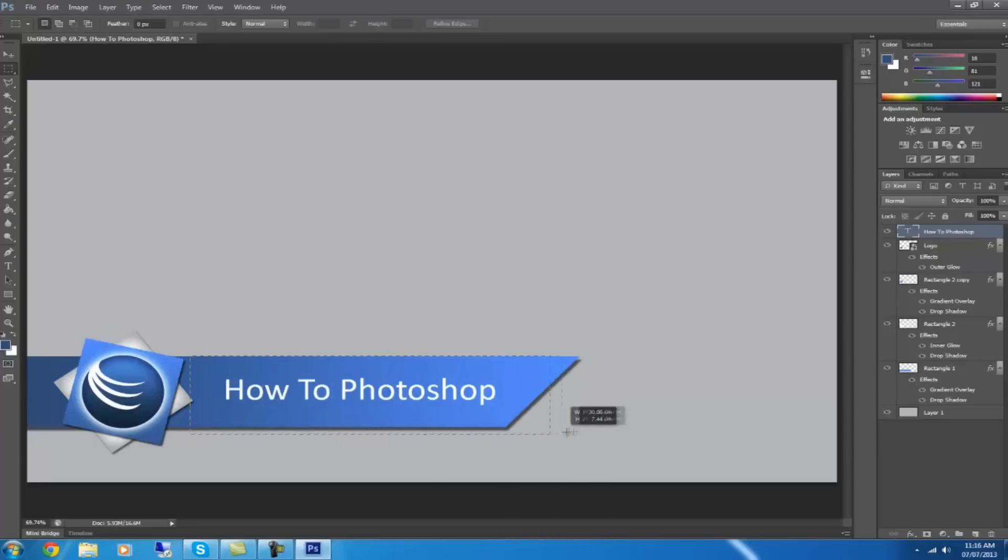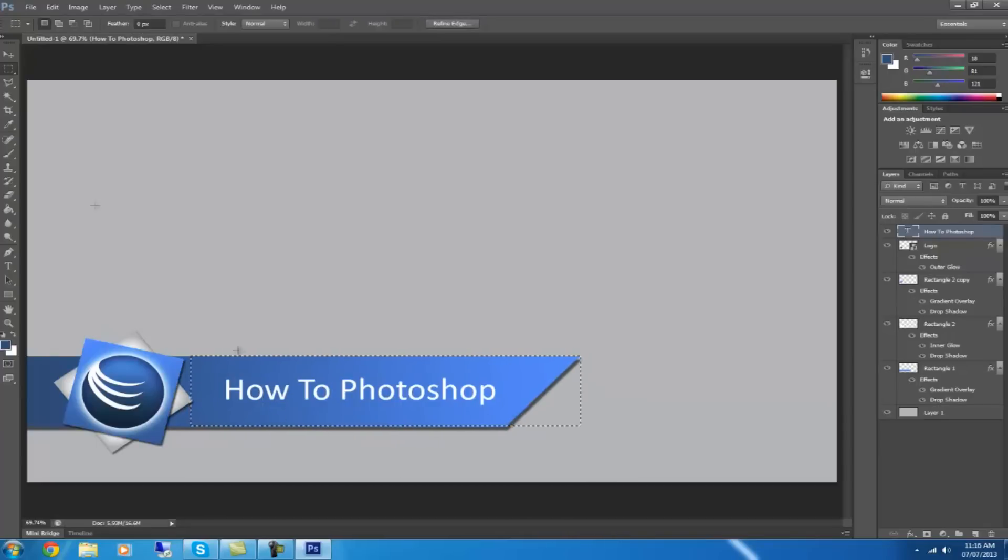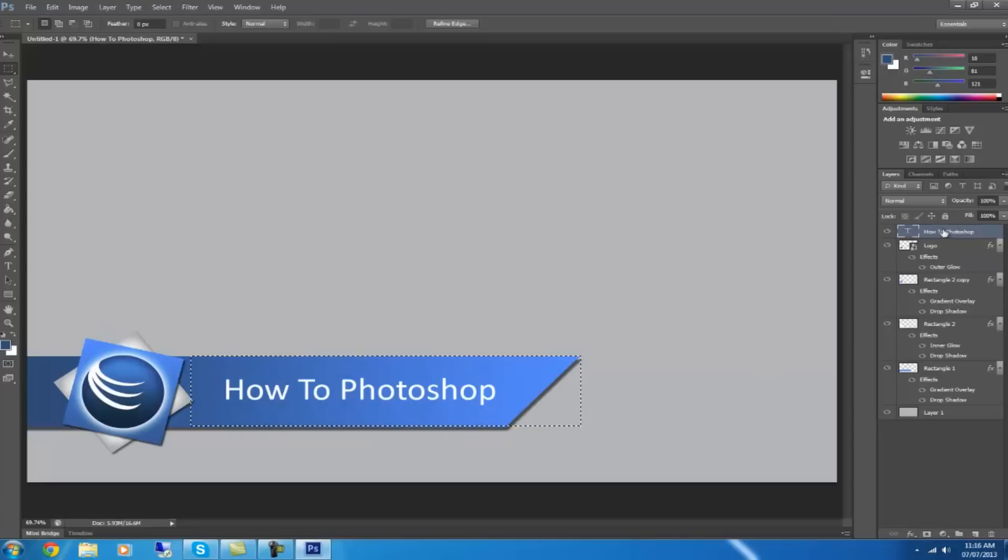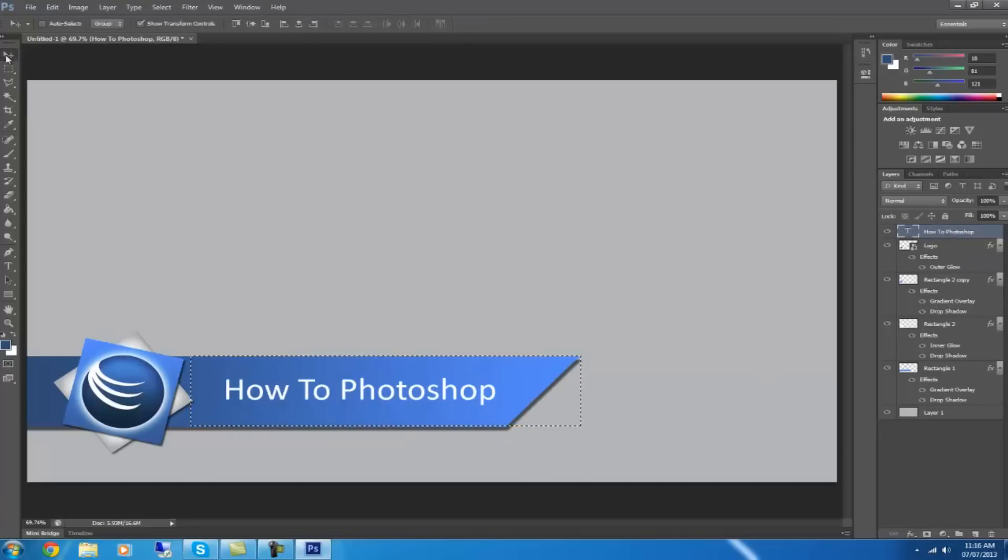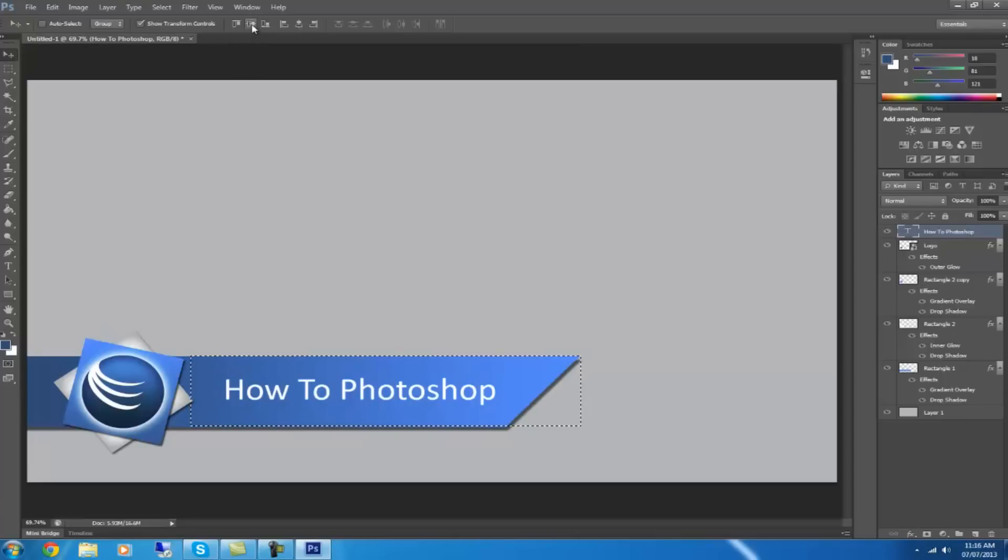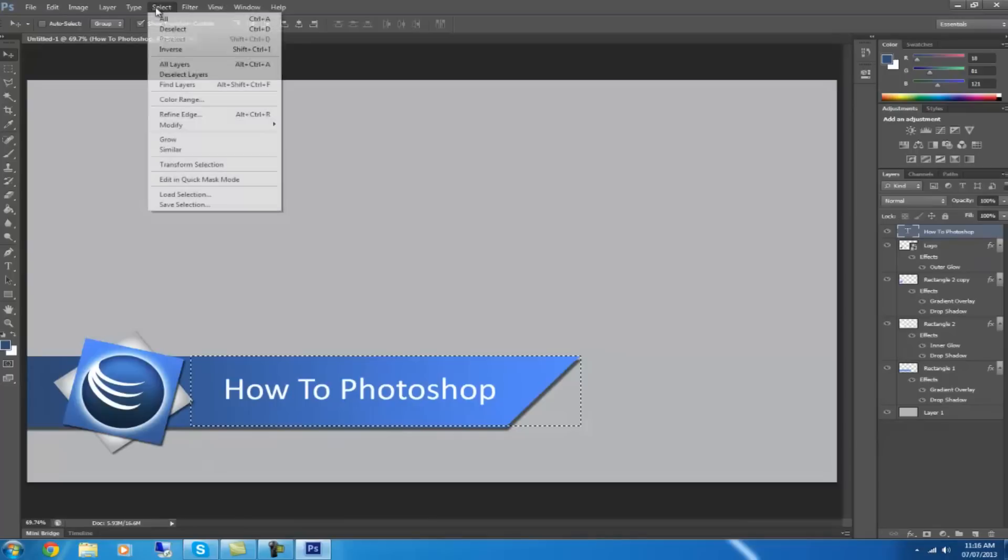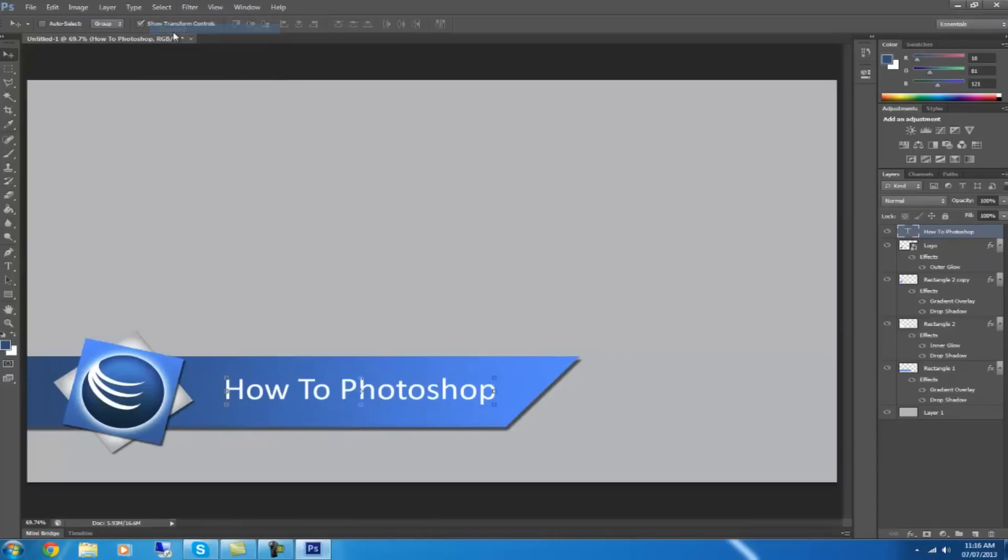Then you want to get the square selection tool and put it around this bit here. And then you want to go and select this layer, your text. Choose the mouse tool, and then click this one, which will bring it right in the middle. Then you can click deselect.